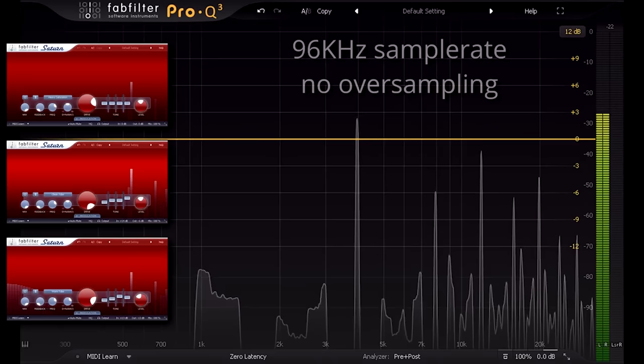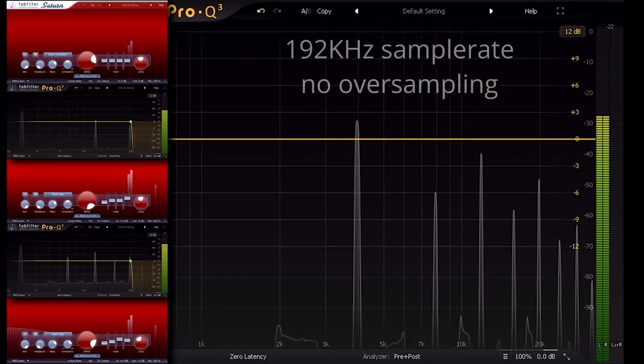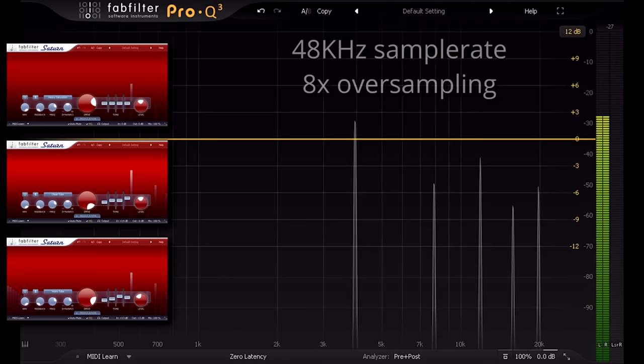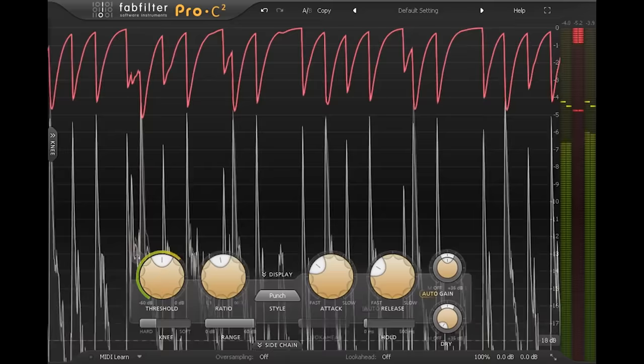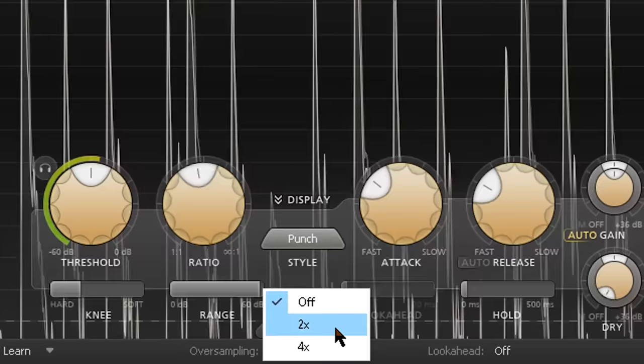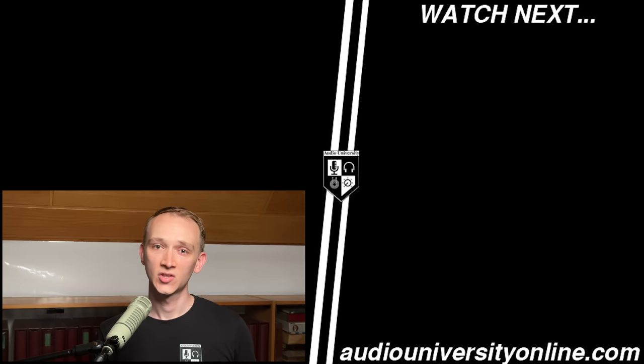Running your whole session at 192 kHz places four times the processing load on your computer compared to a 48 kHz session. That means every EQ, every compressor, every gate — everything has to work four times harder. So running your whole session at a higher sample rate doesn't come without cost. That's why many plugins utilize internal oversampling, where you can run your session at a more modest sample rate and only oversample when needed by engaging the 2x, 4x, or higher oversampling within a specific plugin. Check out the next video on your screen now to learn more.